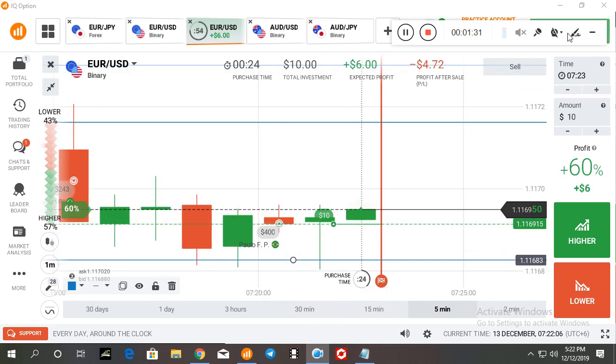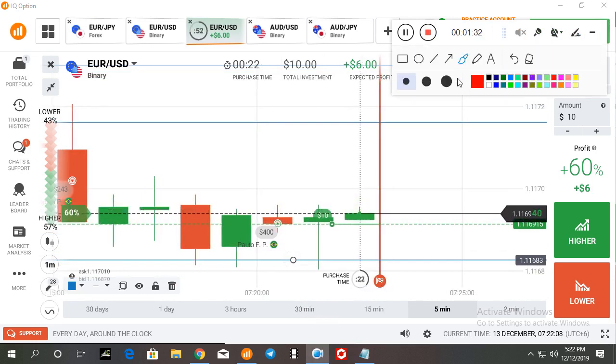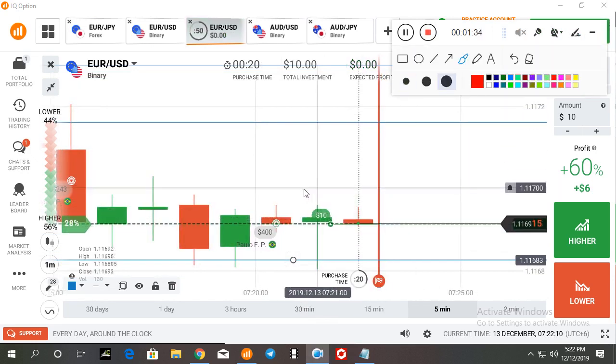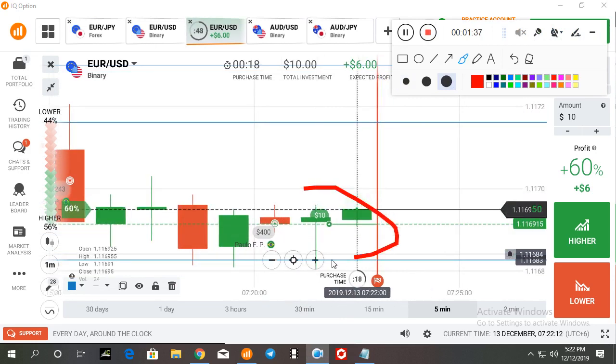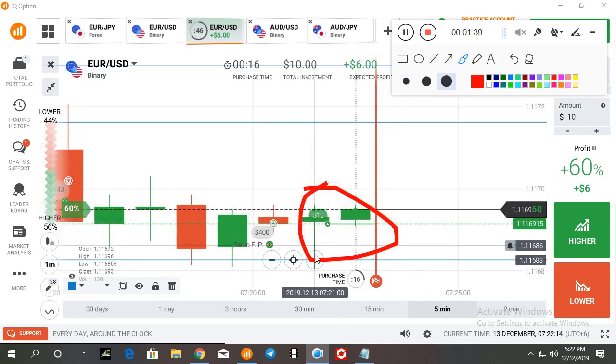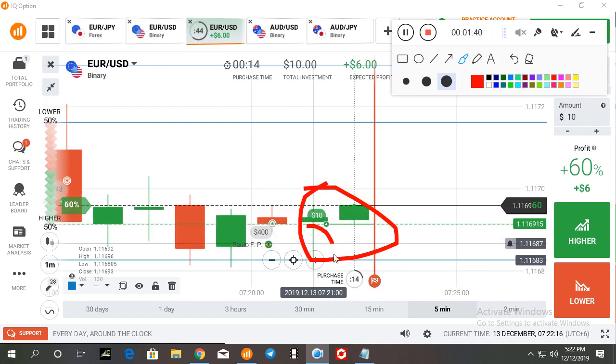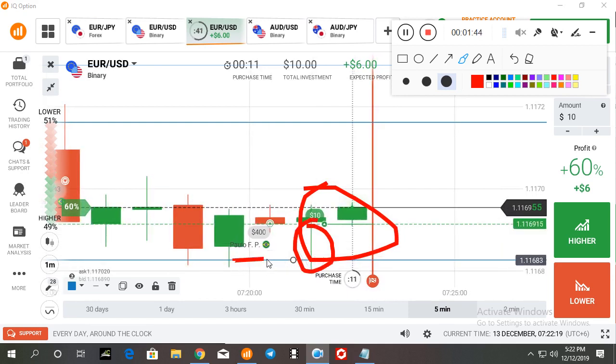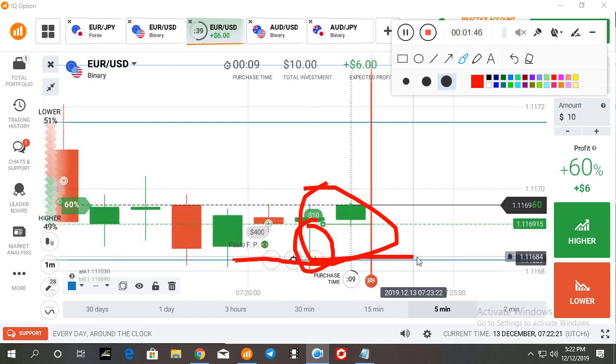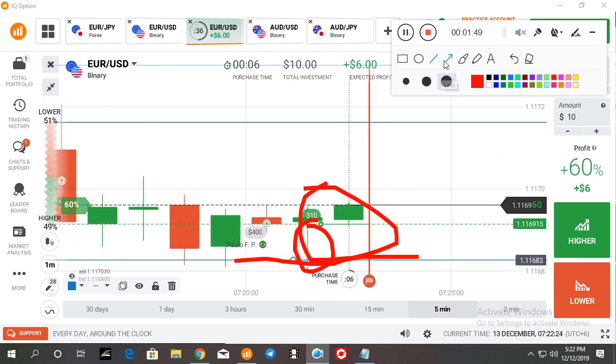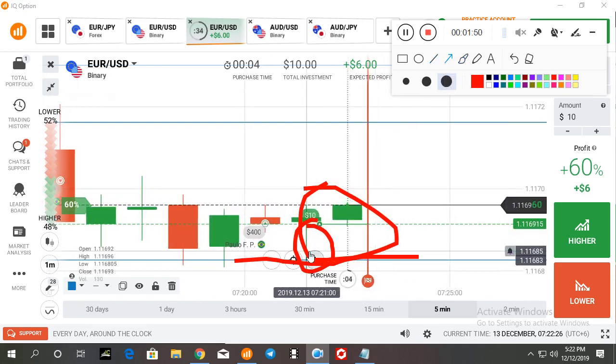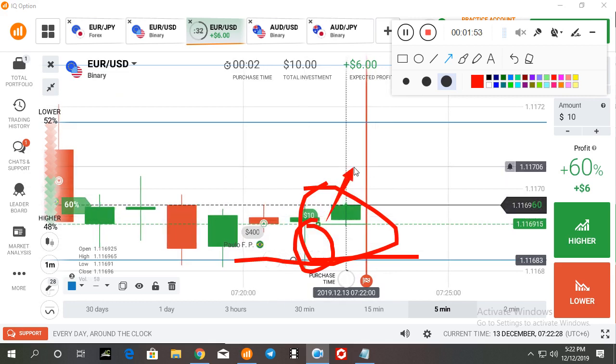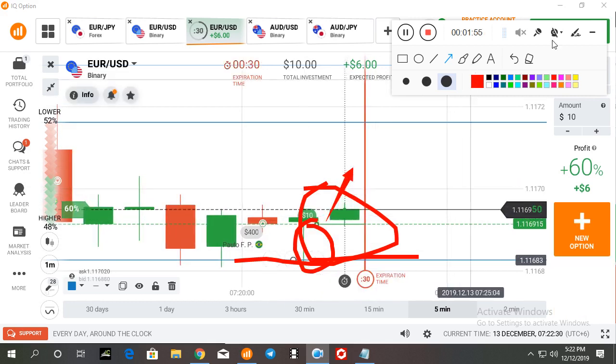If you look here at this candle, you can see there is a big rejection from this SNR level, that means support level. So there is buyer pressure, so the next candlestick must go up.